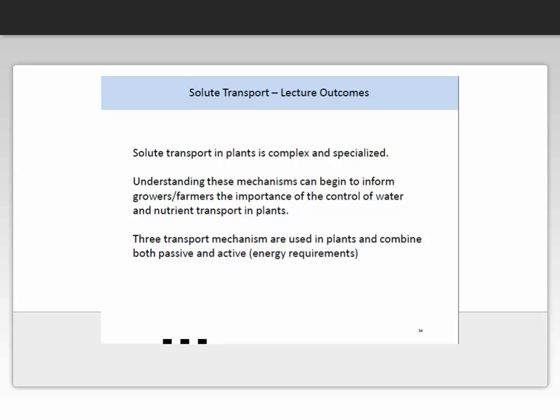I hope that you have learnt from this lecture that solute transport in plants is indeed complex and very specialised. There are a number of mechanisms, and once you understand them, you can begin to inform growers and farmers of the importance of the control of water and nutrients in plants. Three transport mechanisms are used in plants — I'd like you to learn about these three transport mechanisms, the differences and similarities between passive and active transport, and particularly their energy requirements. Please refer to the additional readings and papers that will be located on Moodle. Thank you for your time.